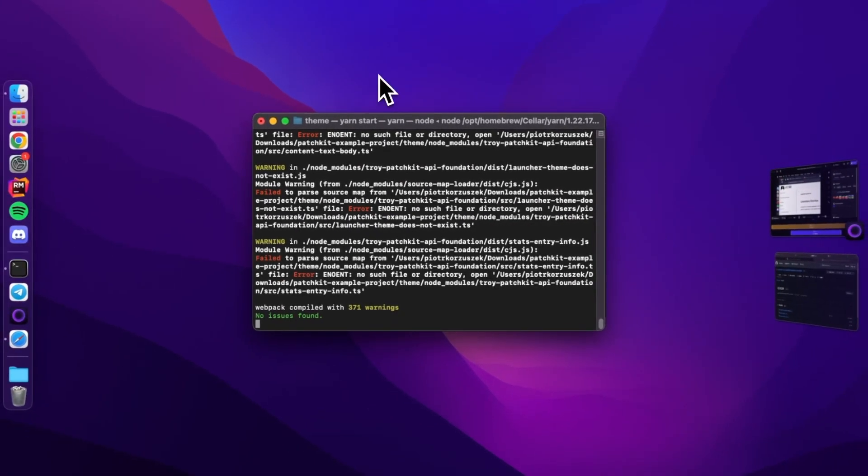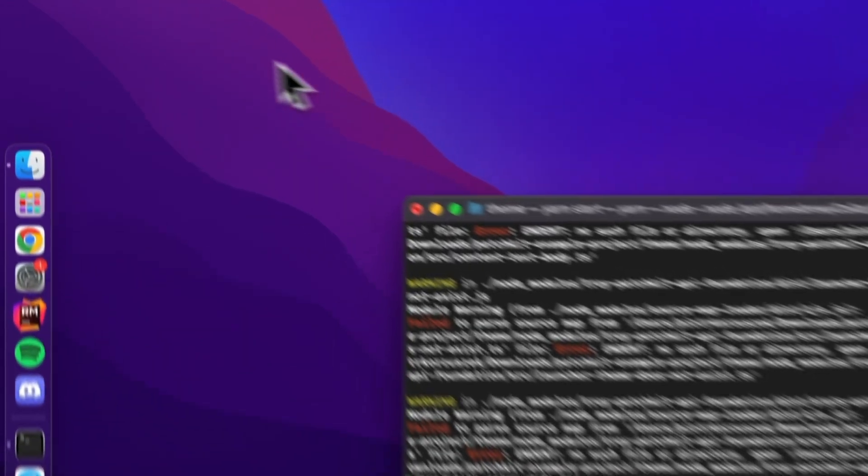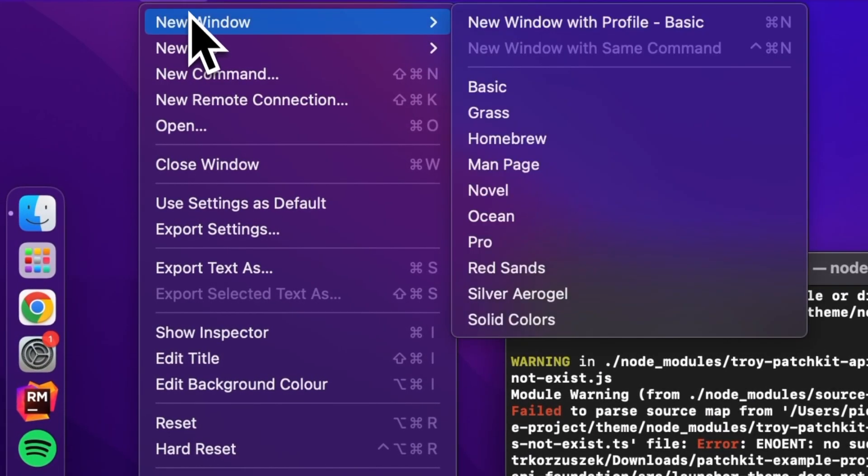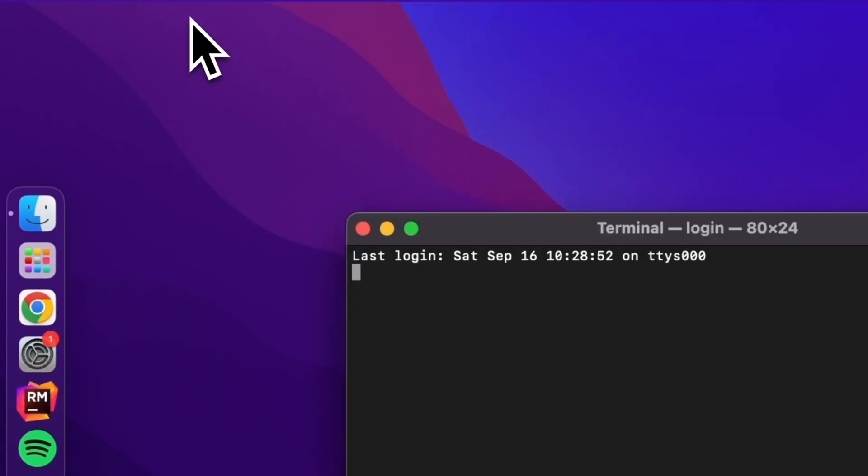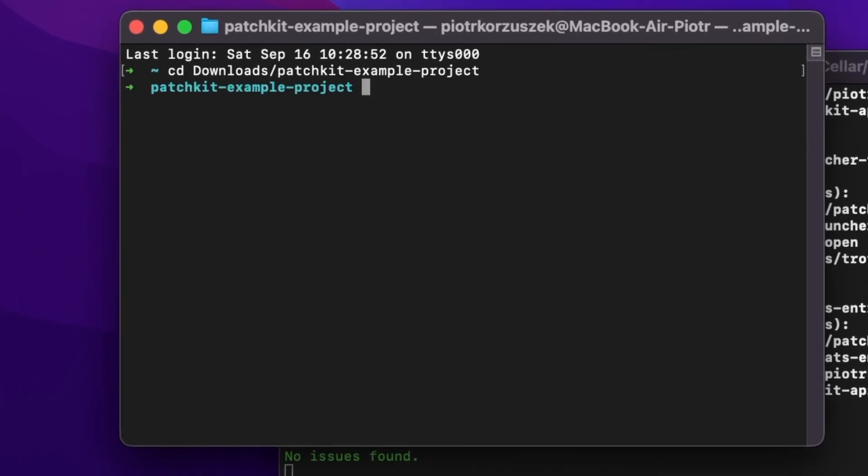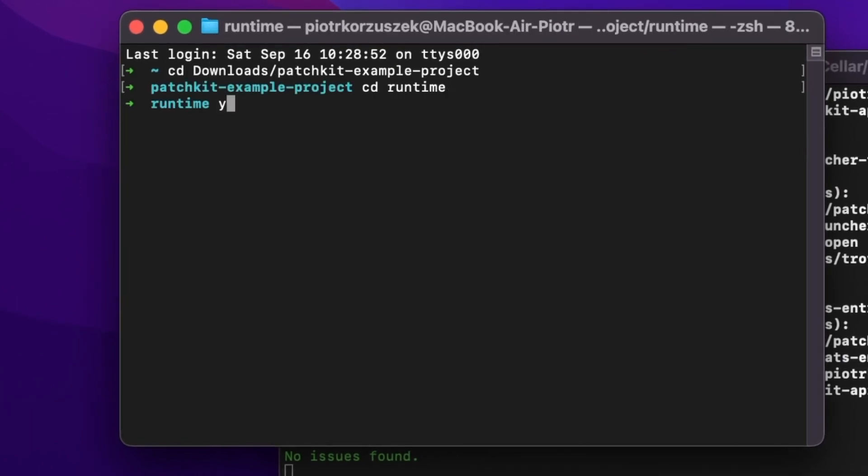With the theme component up and running, it's time to bring the launcher to life by initiating the runtime component. But first, open a new terminal window while keeping the previous one active.